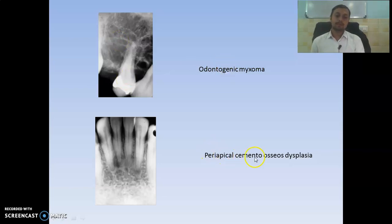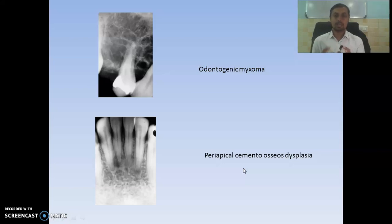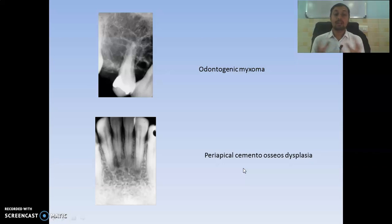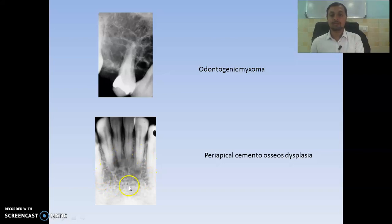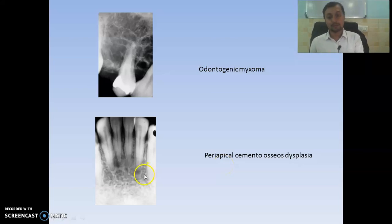Then we have periapical cemento-osseous dysplasia. This lesion has two stages — early and late. Early it appears as periapical radiolucency, then with passage of time tiny radiopaque spots appear which enlarge and coalesce to increase opacification. You can see tiny radiopaque spots in a radiolucent area surrounded by radiolucent peripheries. It is seen most commonly in the mandibular anteriors and the teeth are vital and not carious.